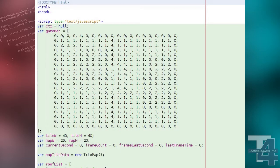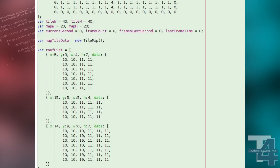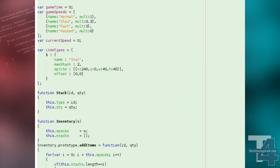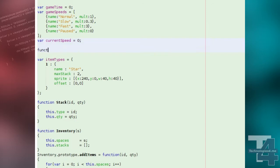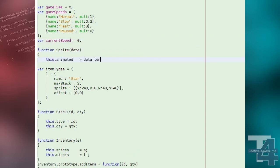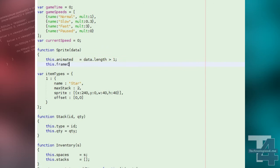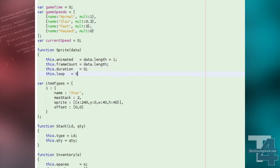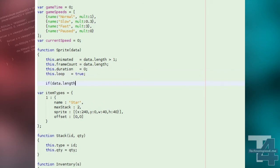We begin by creating our new sprite class. The class is initiated with one argument, the sprite data. This is an array of frames, each specifying the x and y position on the tile sheet, the width and height of the frame, and optionally the frame duration. Our sprite stores an animated flag which is true if there's more than one frame, the total frame count, the total animation duration in milliseconds, and a flag of whether or not the sprite animation should be looped.